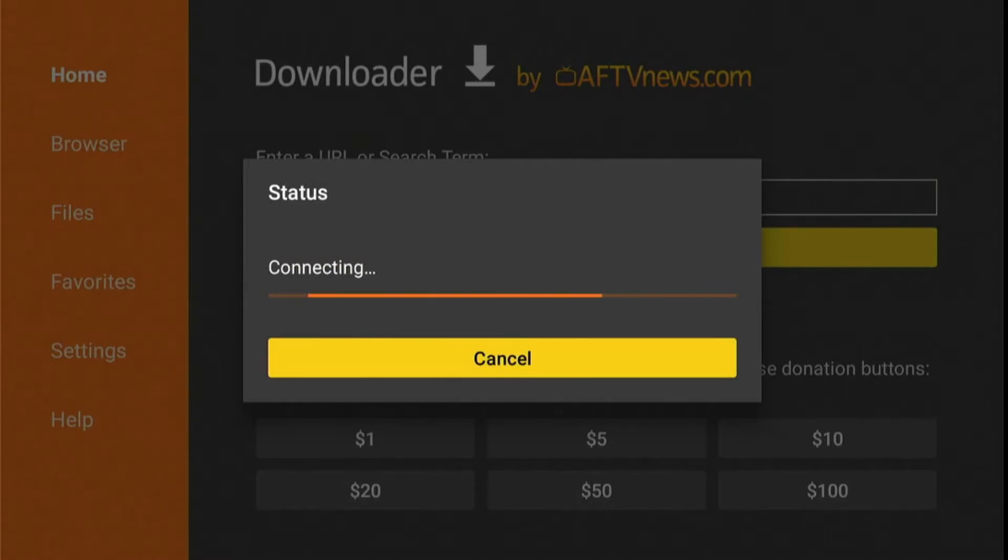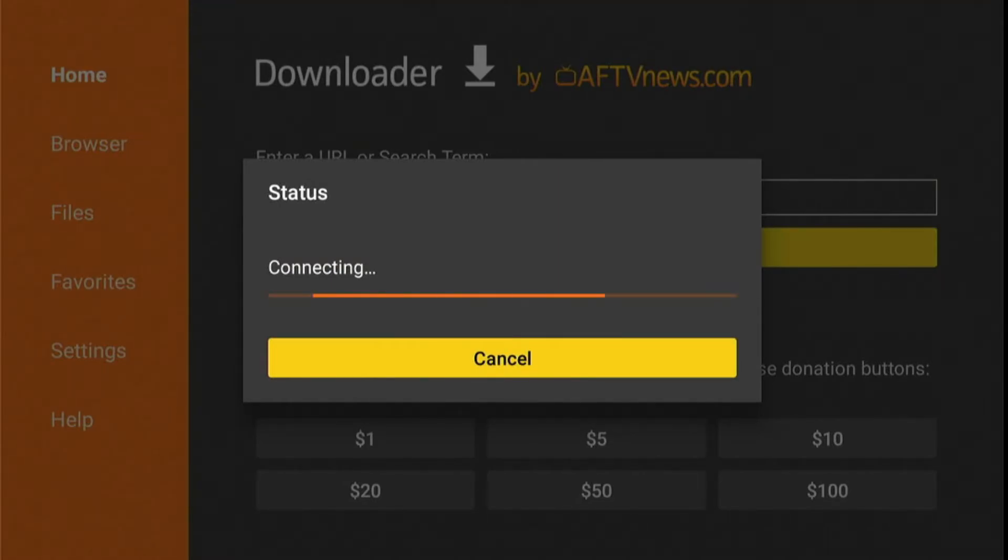And it will connect to the server. After that, MX Player Pro will be downloaded in a few seconds, depending on your internet connection.